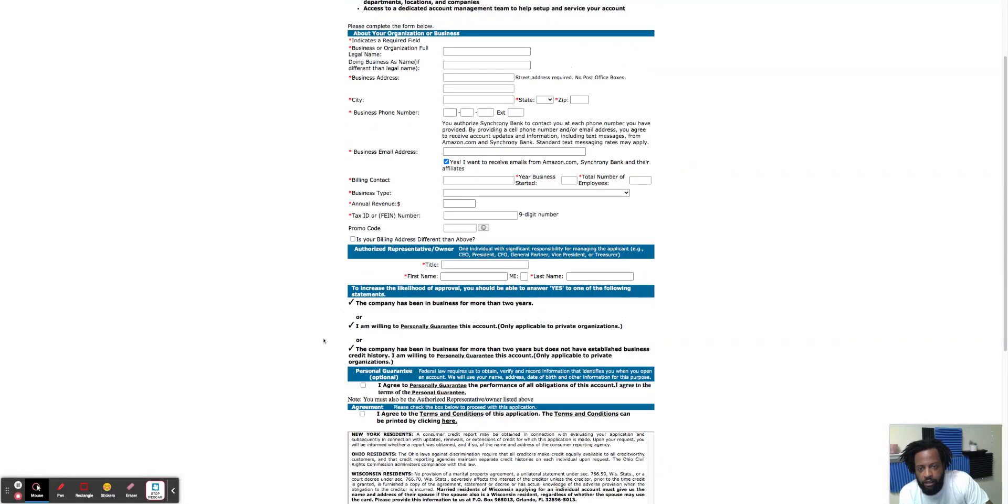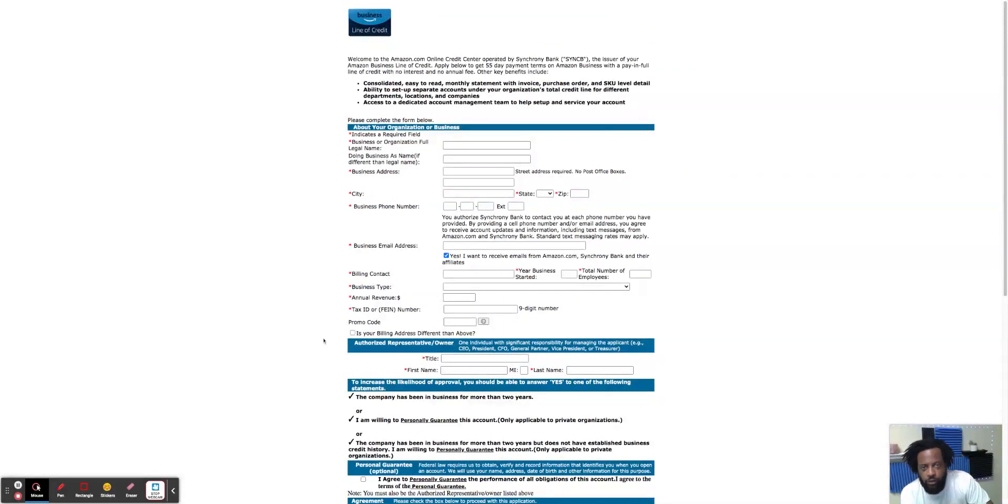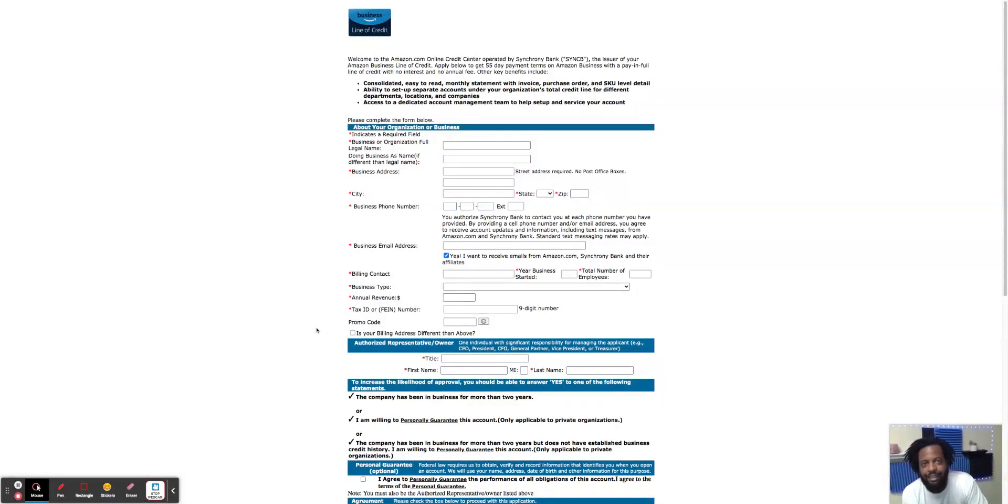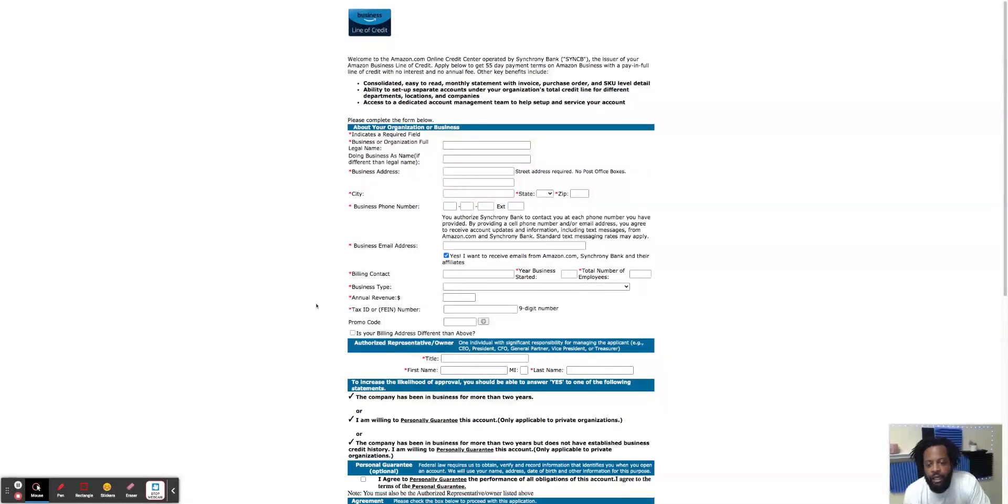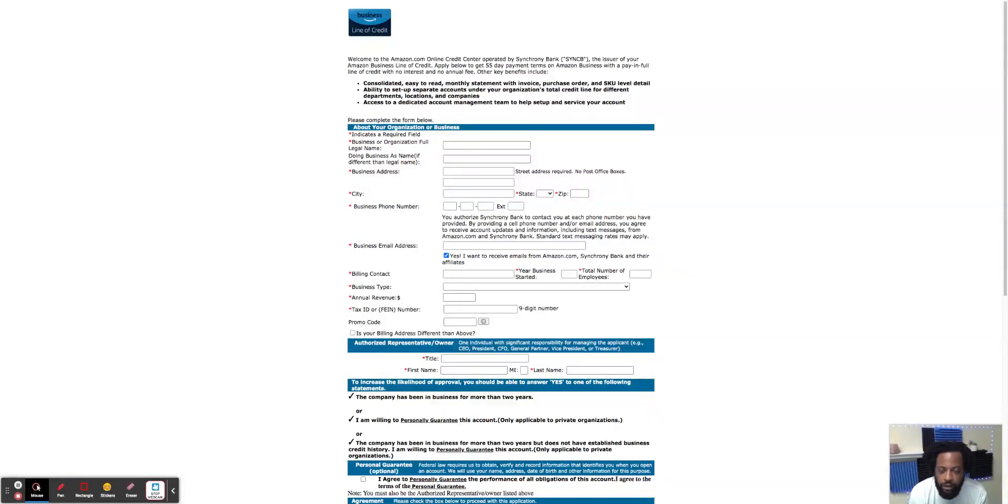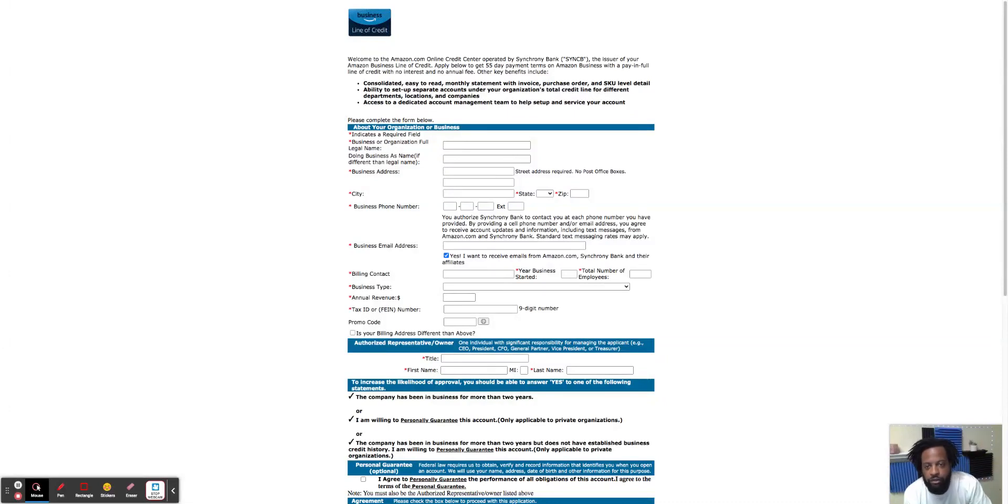Like I said, make sure if you're going to apply strictly through your business, make sure you have at least six to seven trade lines reporting on Dun and Bradstreet's Paydex as well as Experian Business, and you should have success with the Amazon Net 55, which means you have 55 days to make this payment. So I went over some data points. Make sure your business is two years old, you got the trade lines reporting, or if you have at least a 680 personal credit score, go ahead and personally guarantee it and you'll have success of getting approved for this Net 55 card.